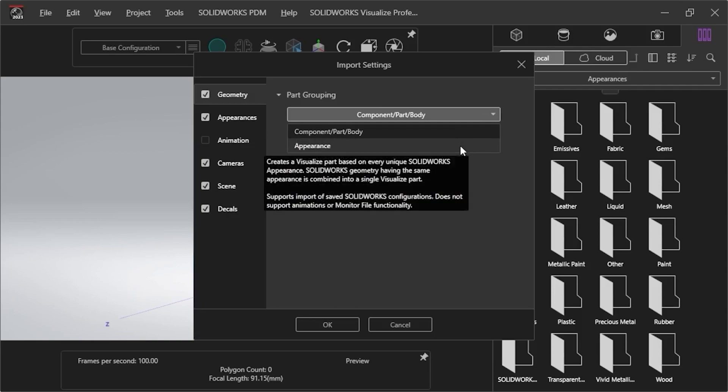If I select Appearance, Visualize will create the parts based on appearance, combine the SolidWorks file geometry into a single part, and save configurations. This selection does not support the monitor file functionality.